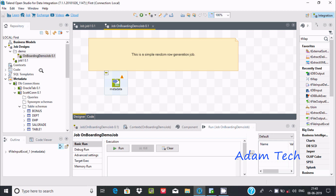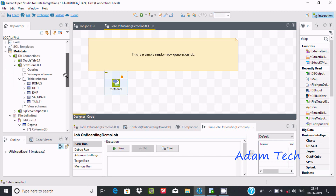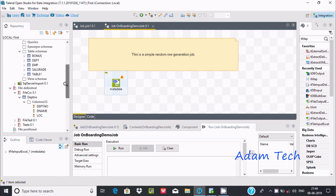In my last video, I discussed about how to import Oracle Database Table and SQL Server Database Table. After that, I discussed how to import any file inside Talend. There I imported a CSV file.